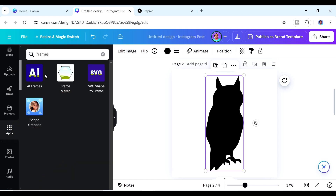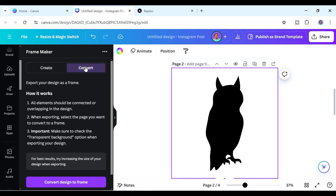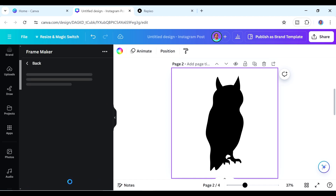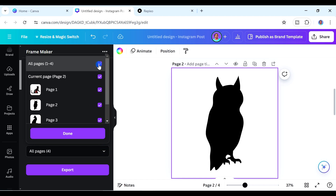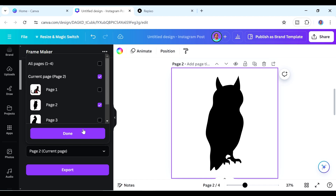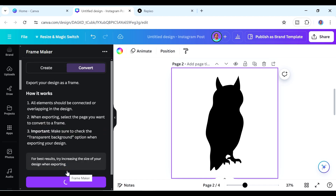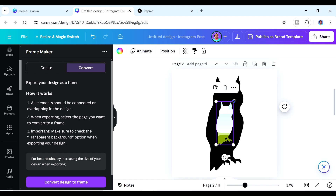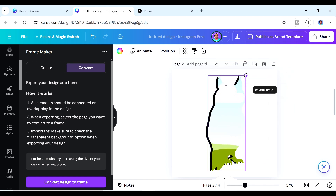Go to the Convert tab, then 'Convert Design to Frame.' Make sure you select the correct page — we're now working with page two. Increase the size, check transparent background, and click Export. Note that this won't work for every silhouette; some may not produce a usable frame. But here we have our owl frame.